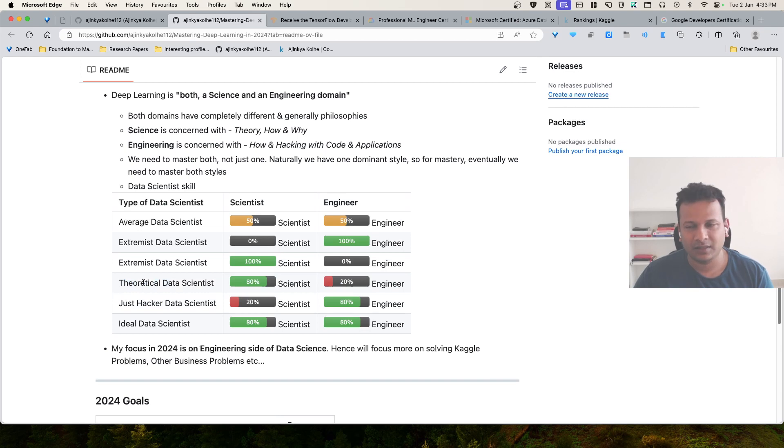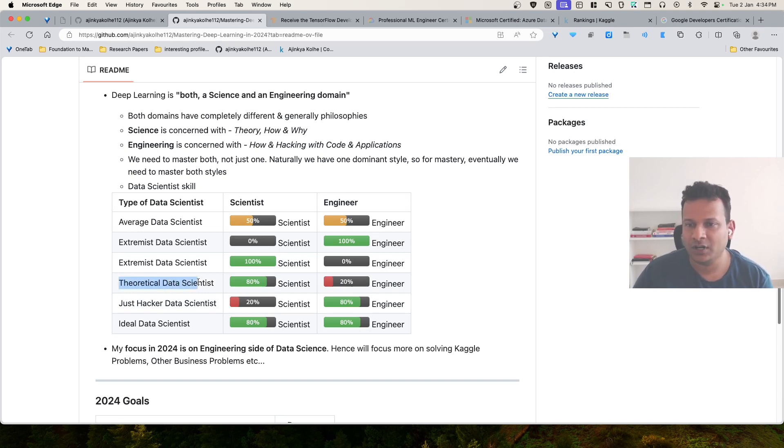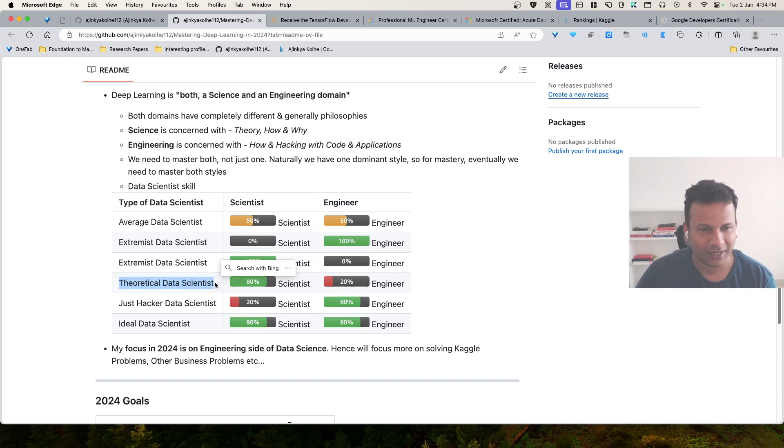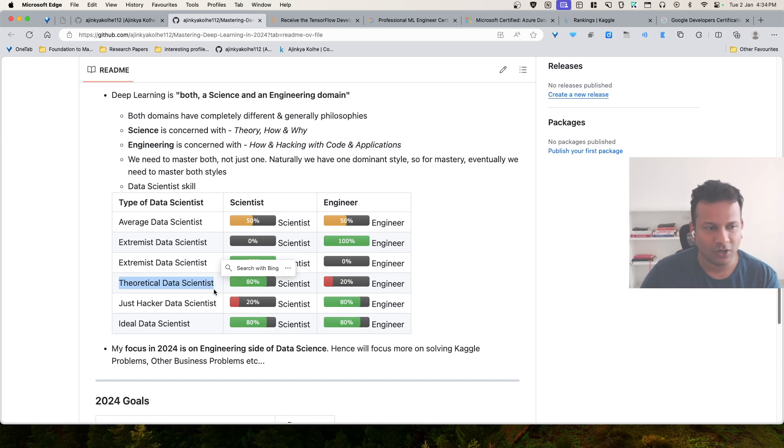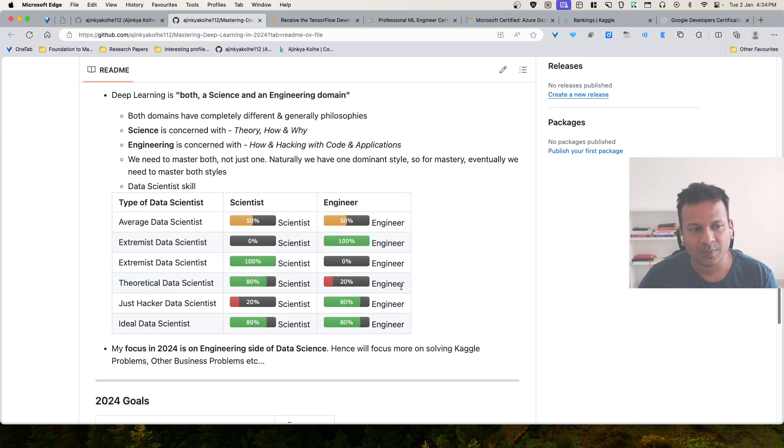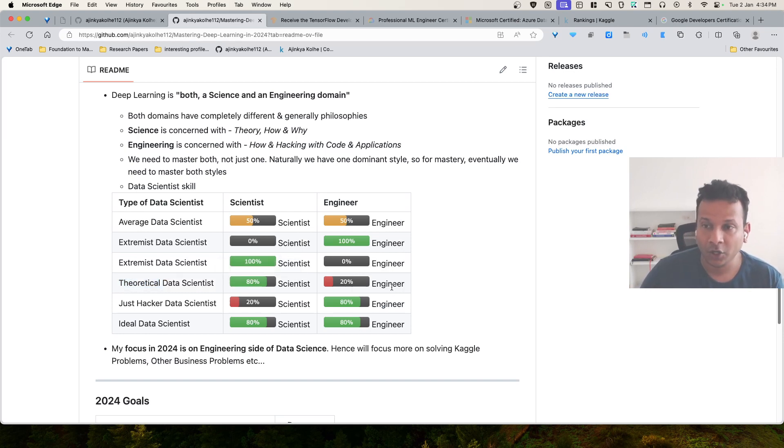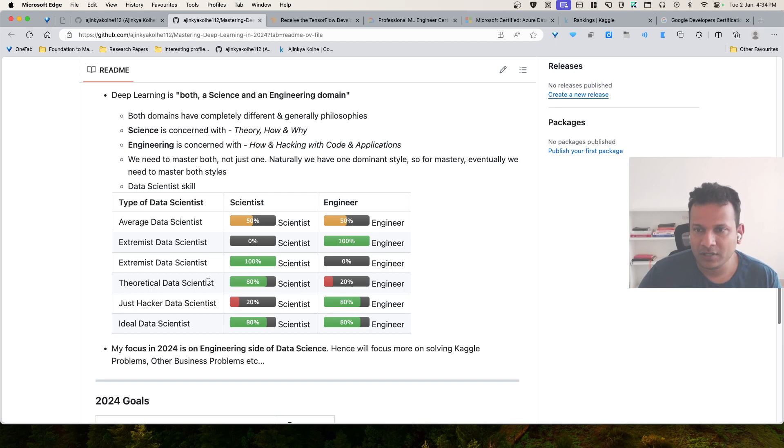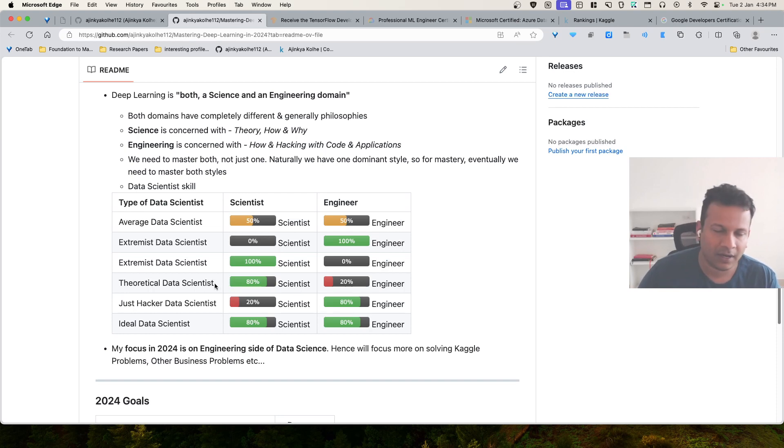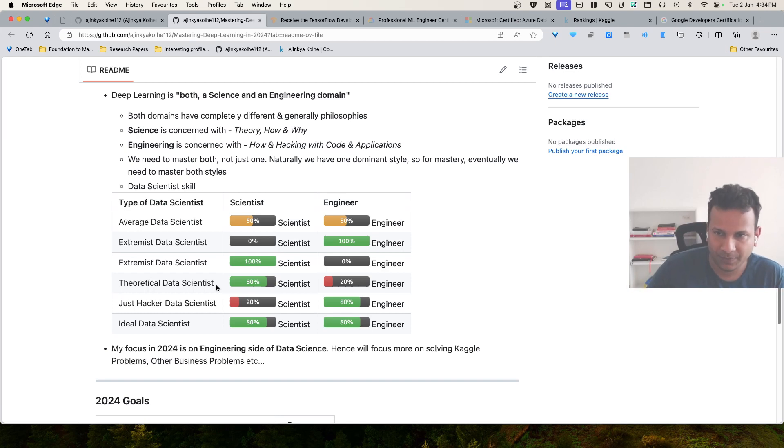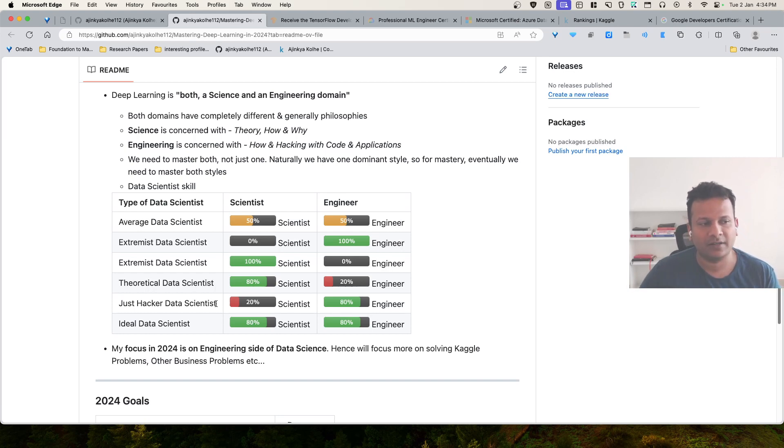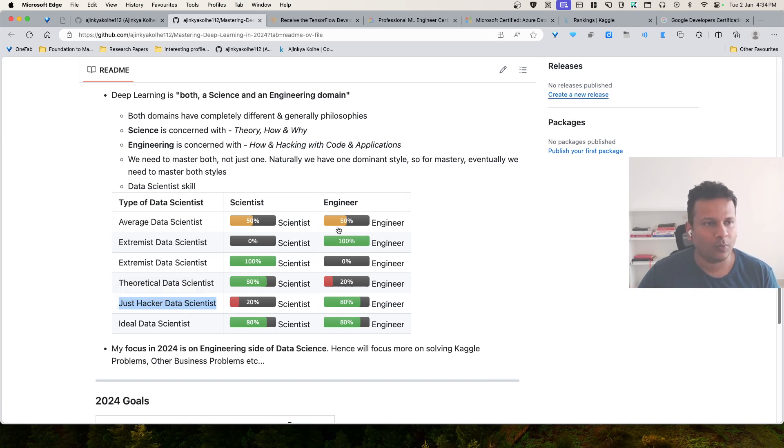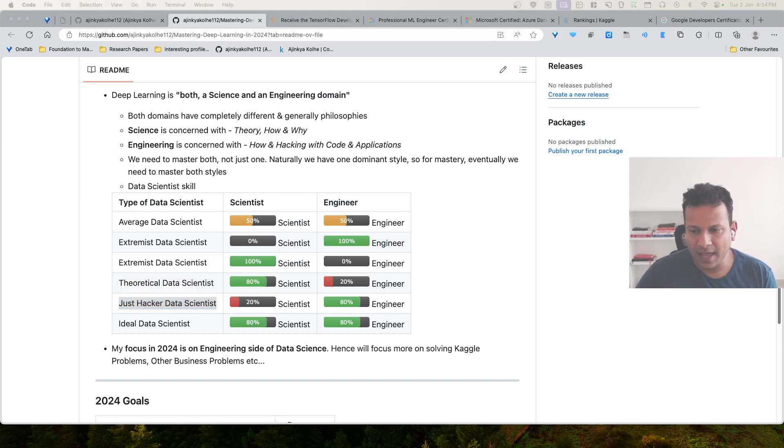Either they are theoretical data scientist, where a lot of their knowledge is focused on the mathematical derivation, calculus, back propagation. They understand all that, but it comes at expense of engineering knowledge, hacking with the code knowledge. The other kind is just hacker data scientist, and right now, this is most problematic, according to me.